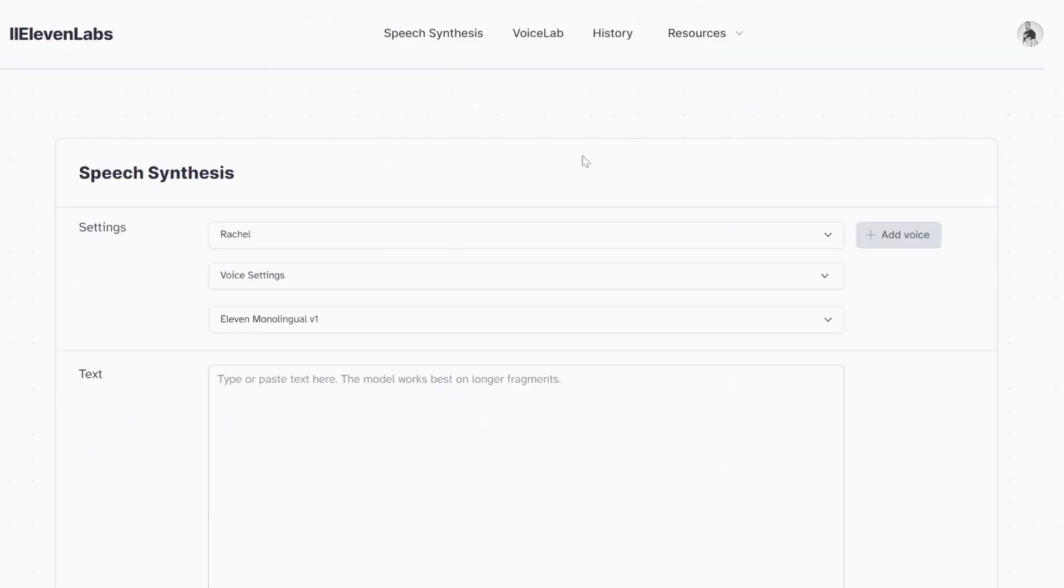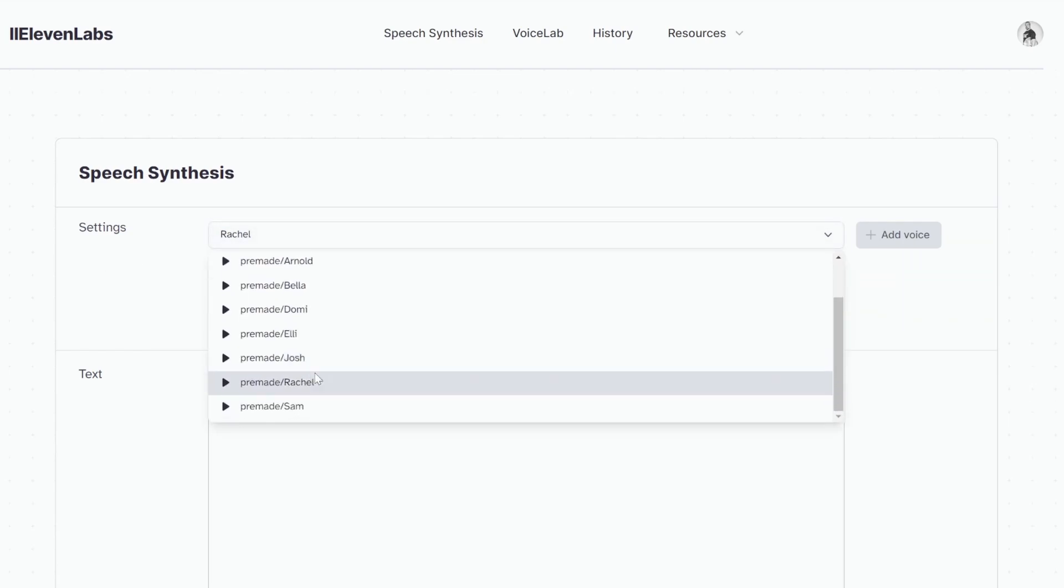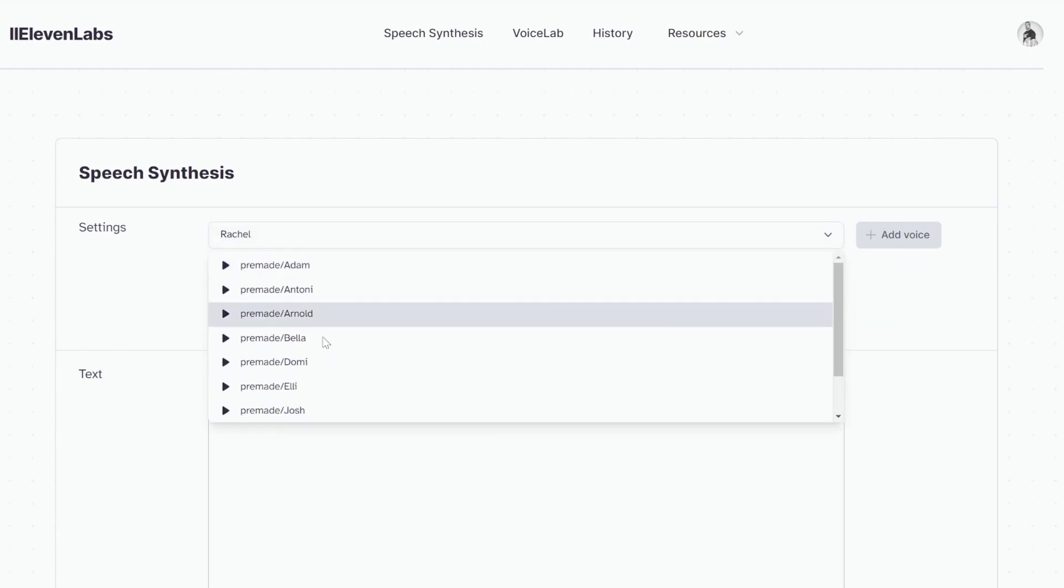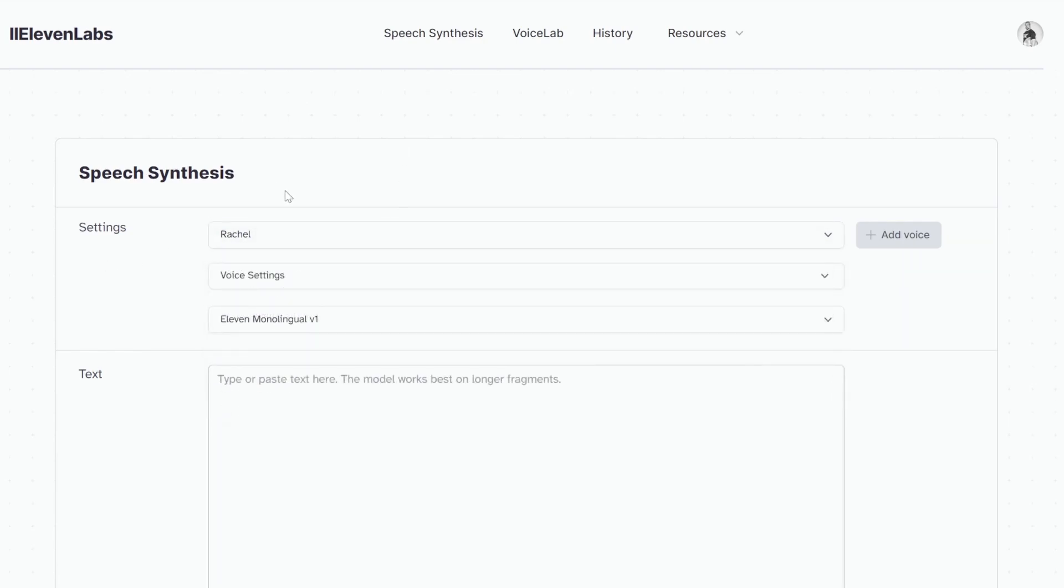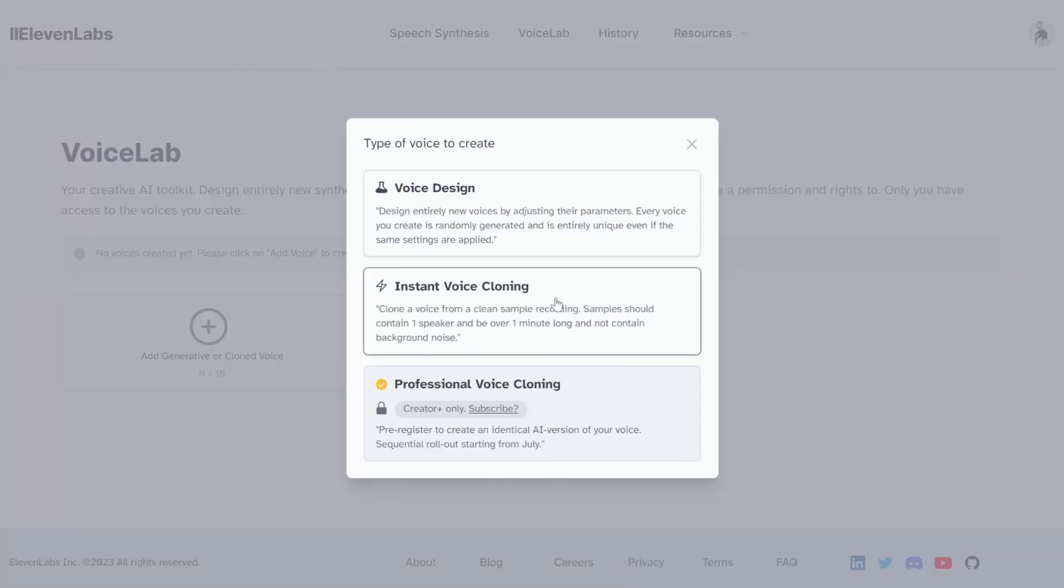So after logging in, you should see a screen like this. And this is where you can test out the different voices offered by 11labs. What we want to do here is click on Voice Lab, then click on Add Generative or Cloned Voice, and then click on Instant Voice Cloning to create a clone of a voice.